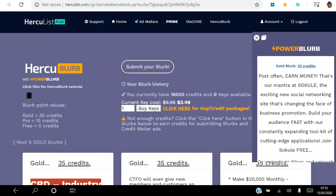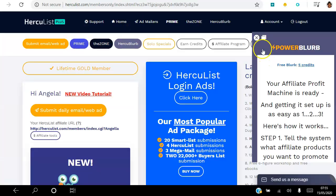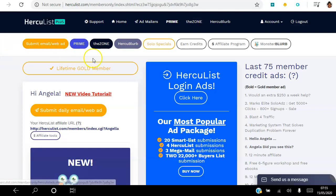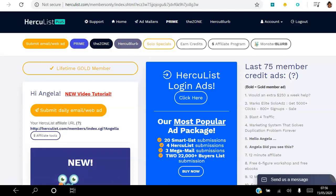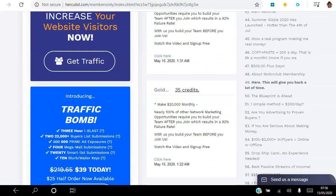I'm going to end this video here and I'll be recording further videos going into these different methods in more detail. For now I wanted to give you an overview of how you can start advertising your business in Hercules Plus and incorporate it into your daily action list. Here's a summary of what I do every single day: I submit my daily email to 90,000 members; I go into the Zone and view a hundred sites, earning a hundred views back to my site at five seconds each as a gold member; and I go into HerCube Blurb and submit my blurb.